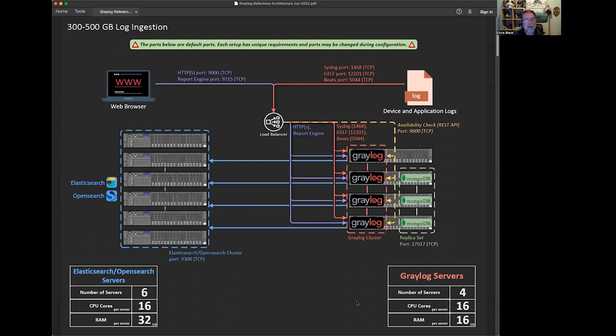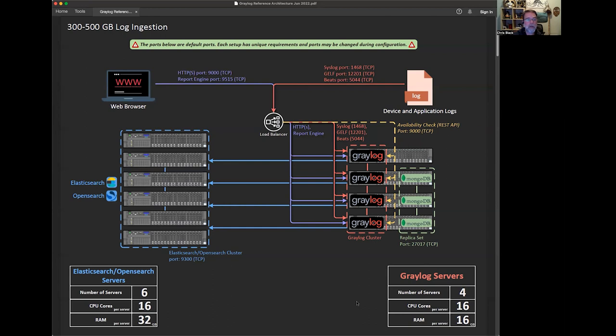As we get to 300 to 500 gigs, you can see we've got four Greylog servers and six OpenSearch servers. These are reference architectures. There's quite a bit of variety depending on what you're taking in, how homogenous that data is, what kind of pattern it comes in, if it's even or if it's spiky. There's a lot of different considerations, but this is a good reference for you to get a look at how to think about building a Greylog cluster and how it might scale.